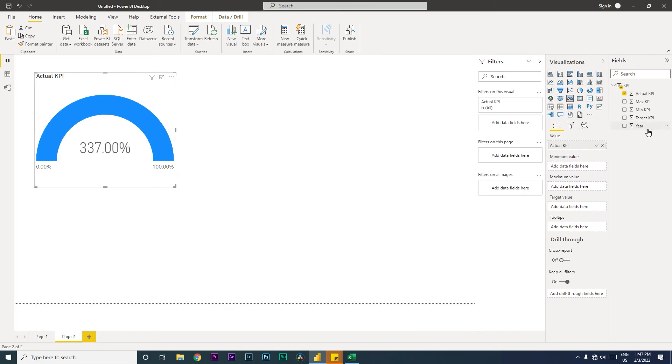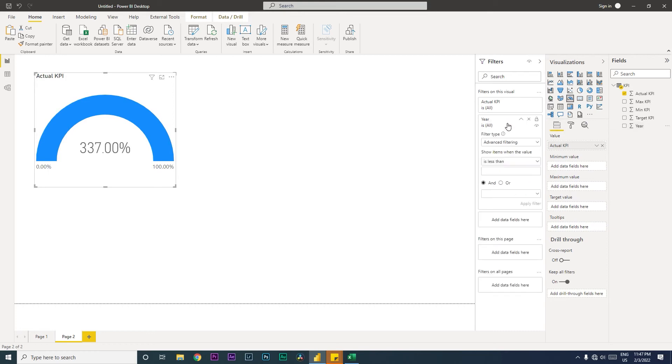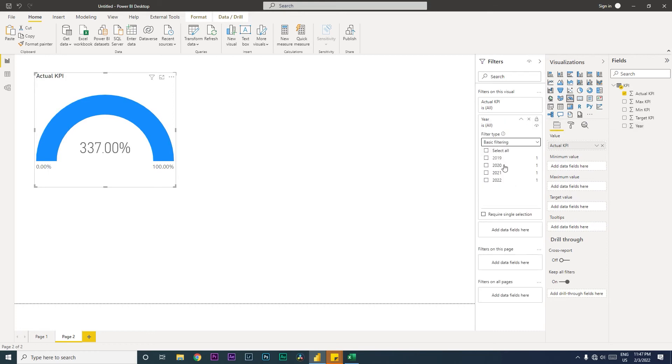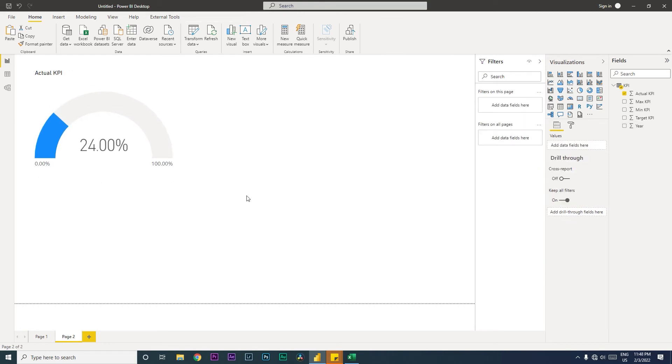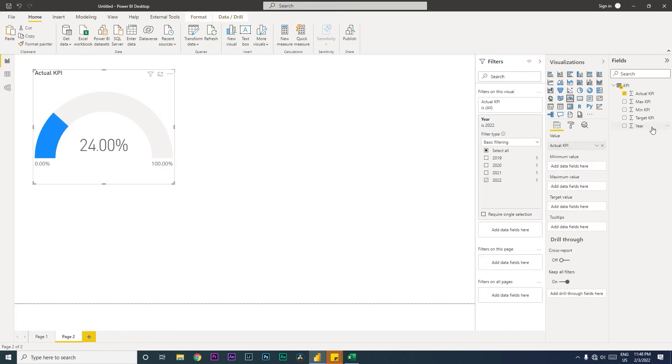Because we have multiple years of data, it is showing us like that. We are going to filter only for one particular year. Let's select 2022 here. It is now showing us zero percent as minimum and maximum as 100. However, we would still like to add what our maximum numbers are because we don't want to see 100 here, we want to see 125.